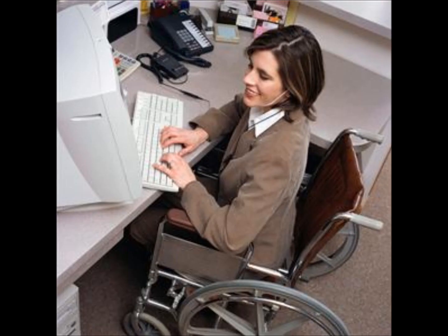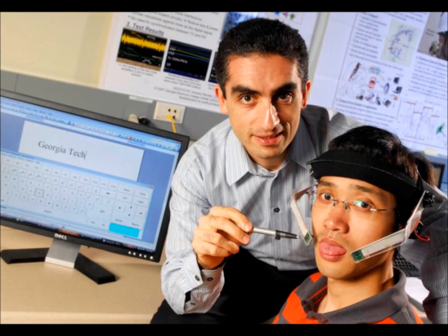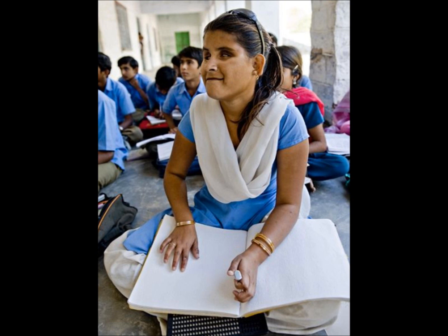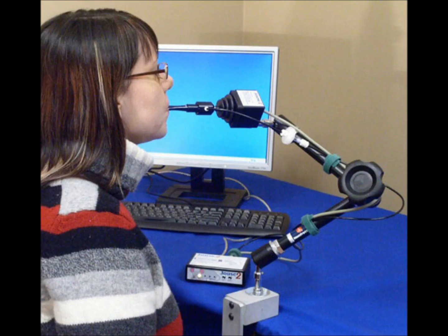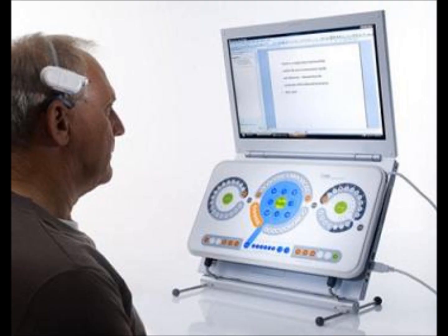People are diverse. Some people are not able to use the standard devices that you or I use in everyday life, and so devices have been specially developed to allow for these differences. Some disabilities mean that the input devices themselves need to be placed at convenient locations for the person.